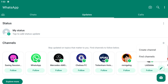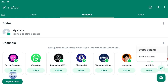Here, click on Create Channel. Once you do that, you'll see information about channels. You can create a channel to reach unlimited followers. Anyone can see your channel, and your channel will be public. People will see your channel name, not your phone number or profile picture.